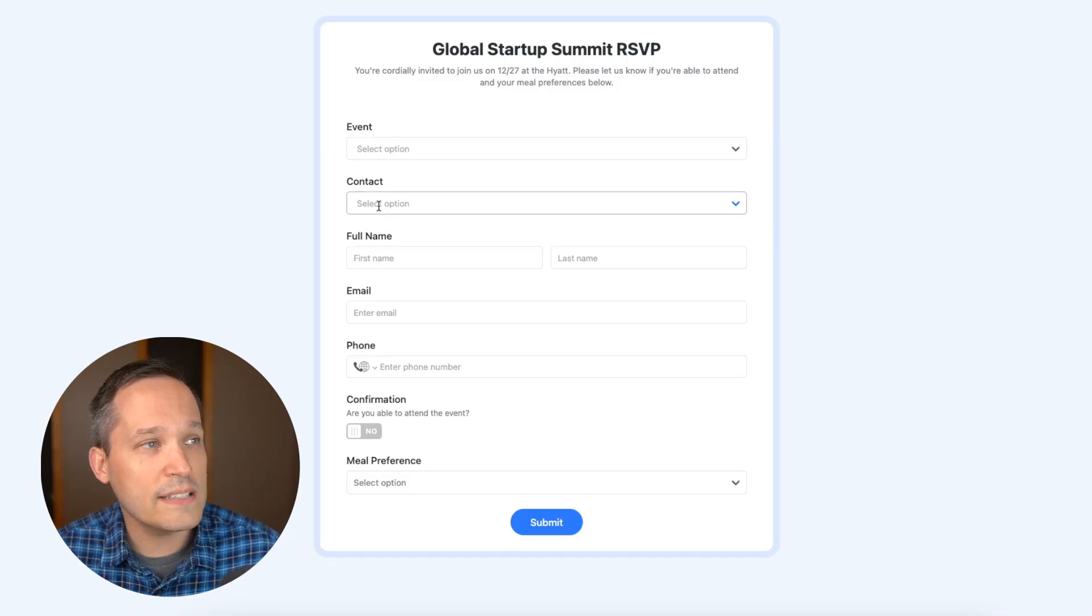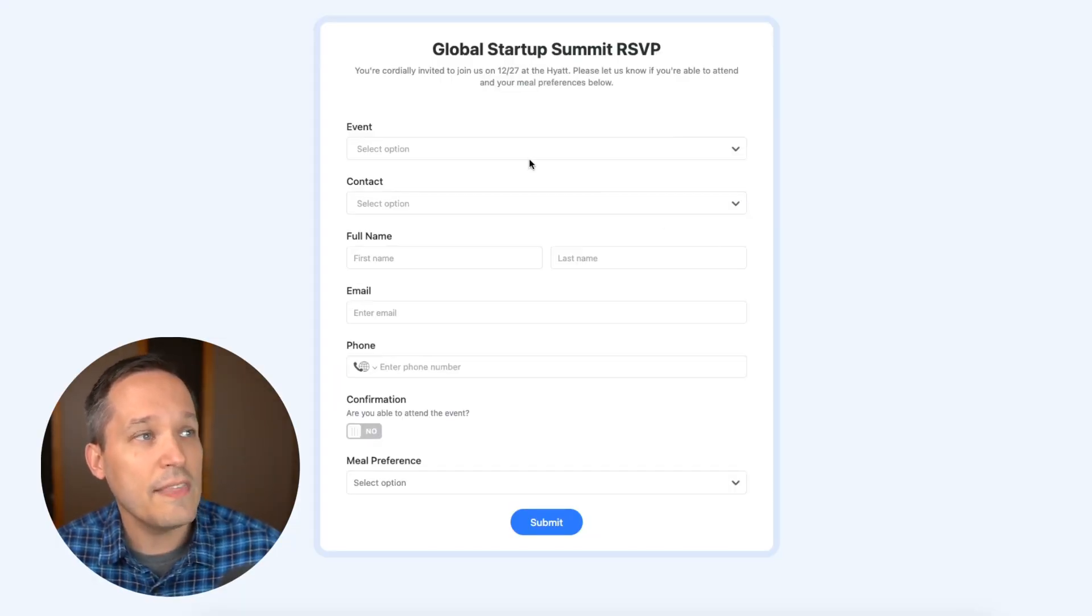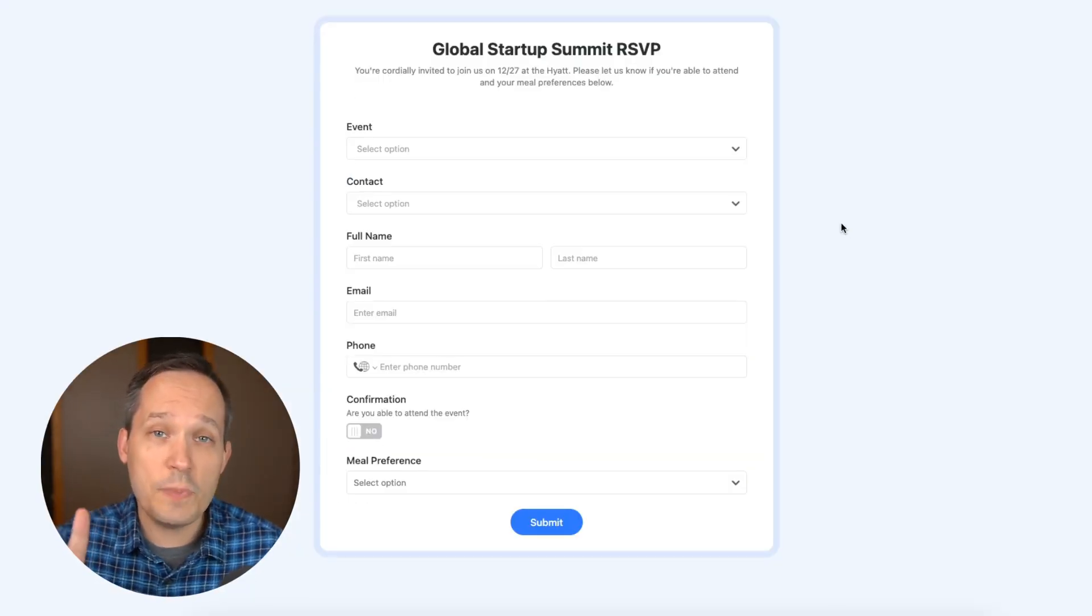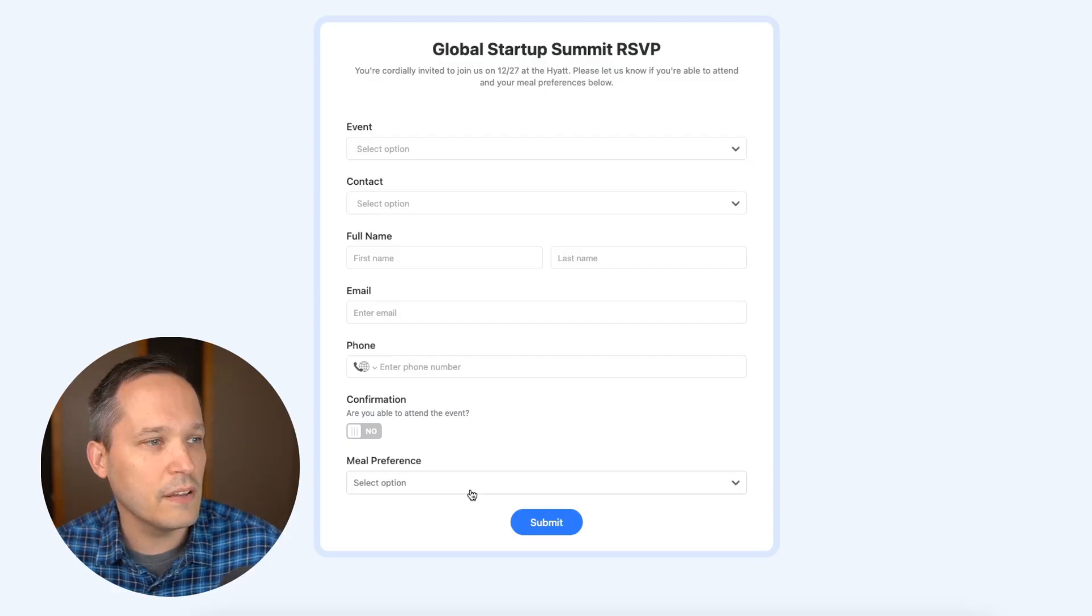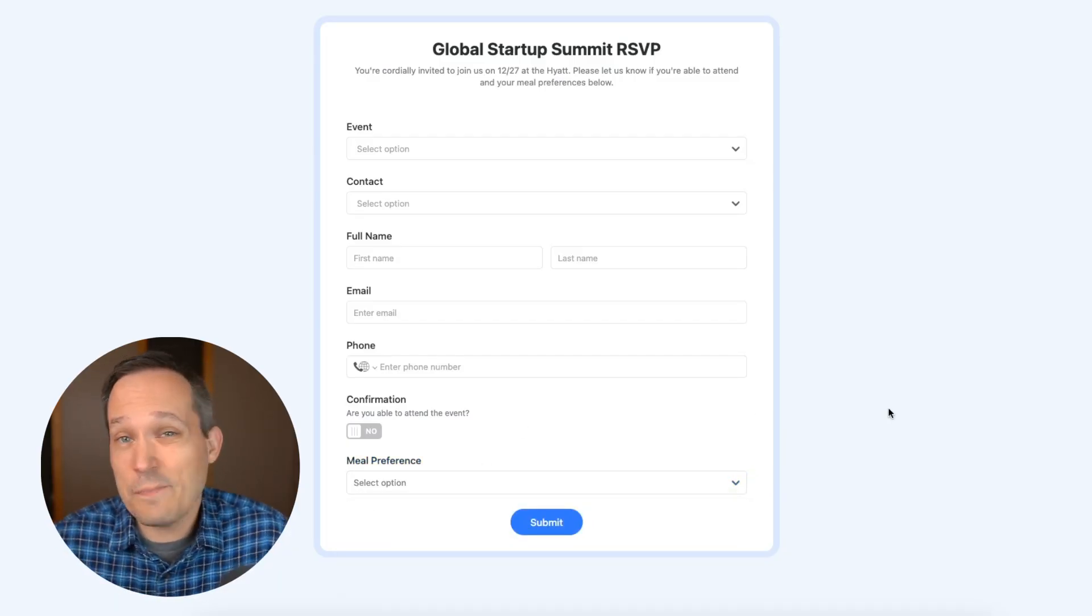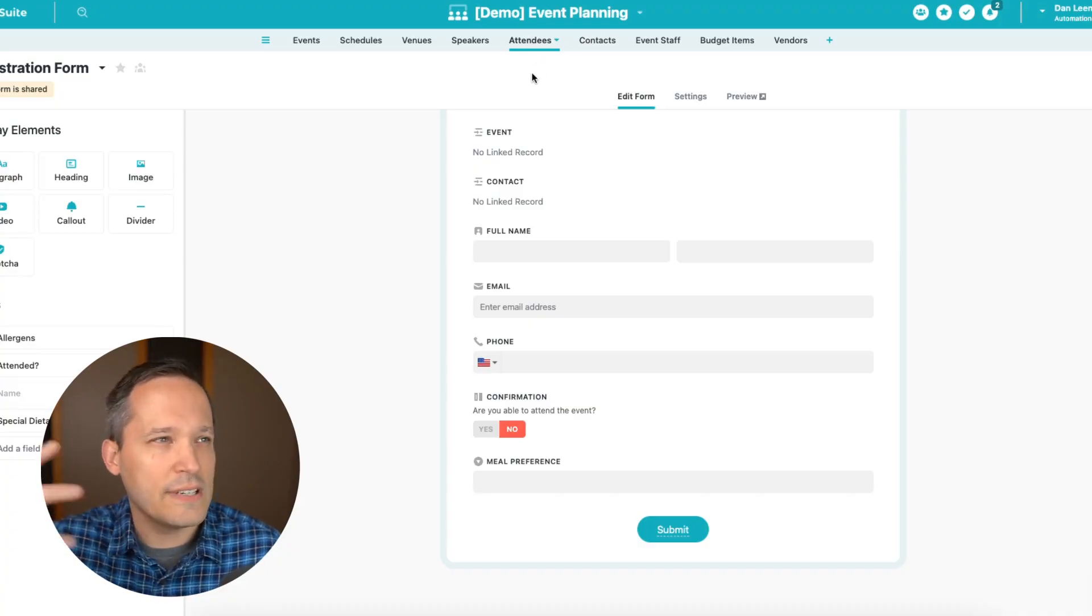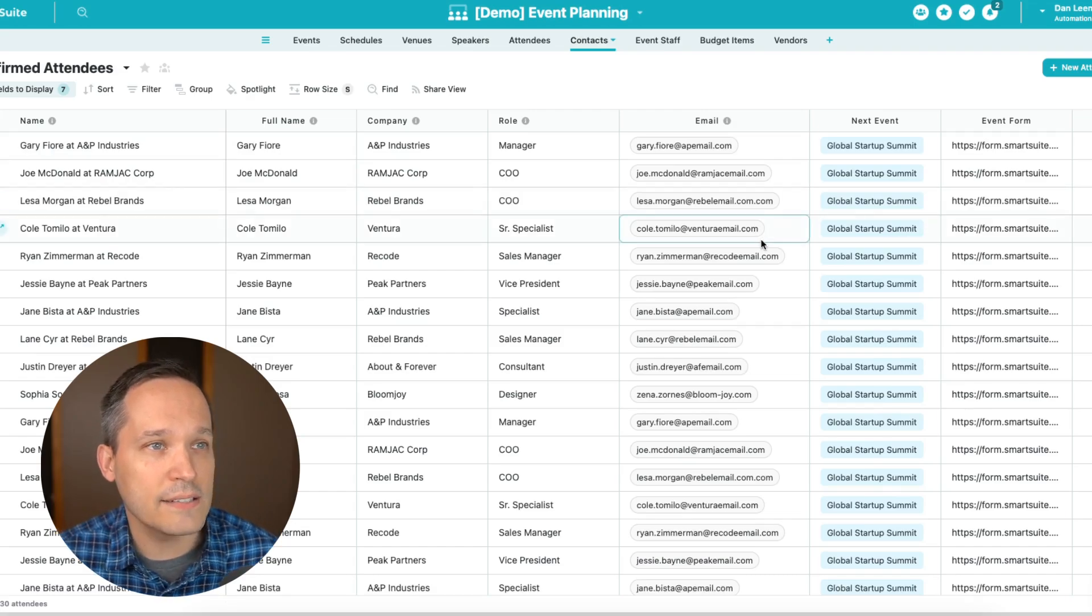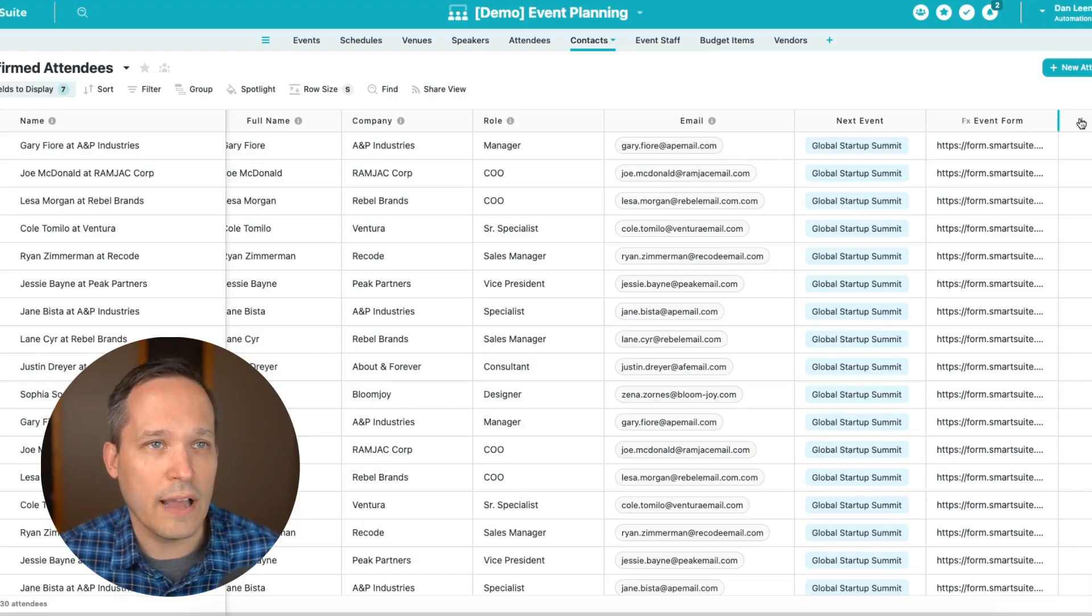So for my example, we actually want to send two different values. We want to send the contact, the person that's going to be associated here. And then we also want to be able to send the event. So we'll actually have two pieces of information. And you can do this with essentially as many fields as you want. If you wanted to pre-fill their meal preference because you knew that they're vegetarian and you want to pre-fill that, you could do that as well. So rather than doing this on my attendees record, this is where I actually take the form submissions that come in. I'm going to go to my contacts table, and this is where we're going to construct our URL.